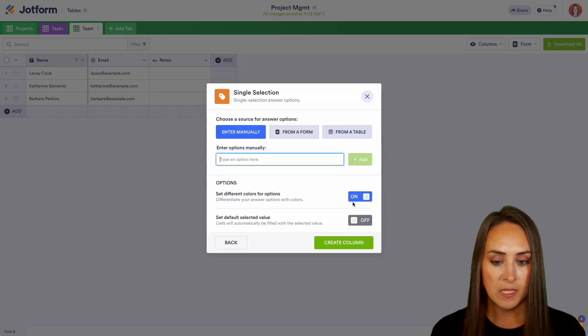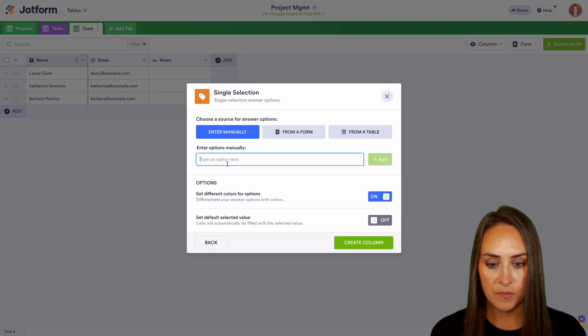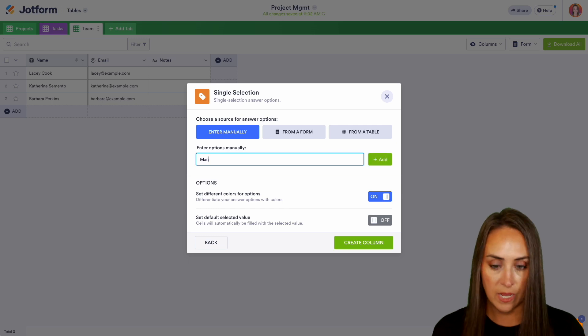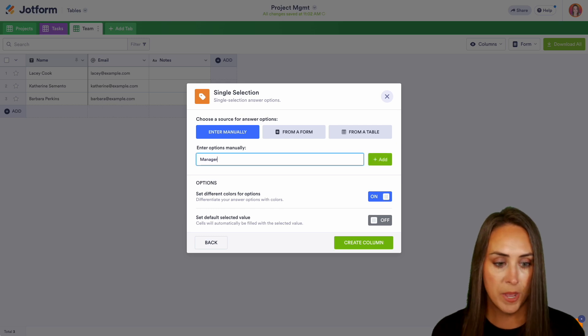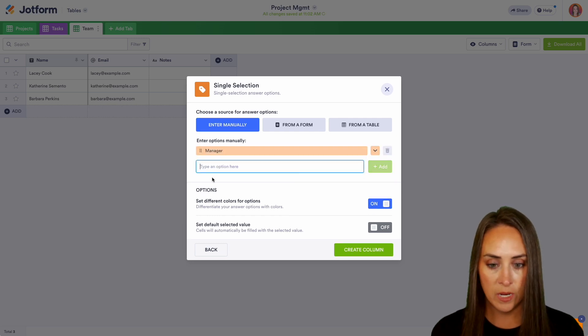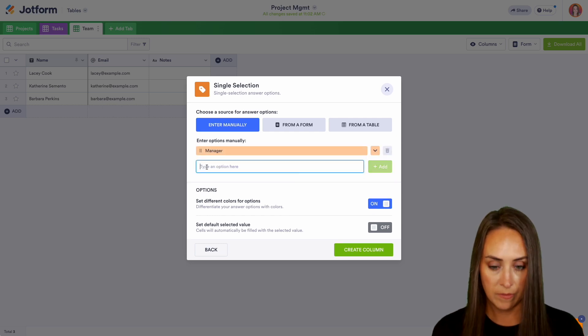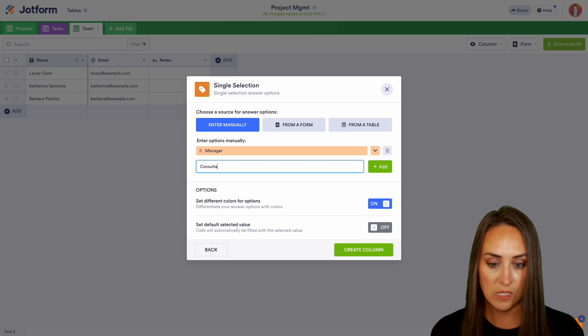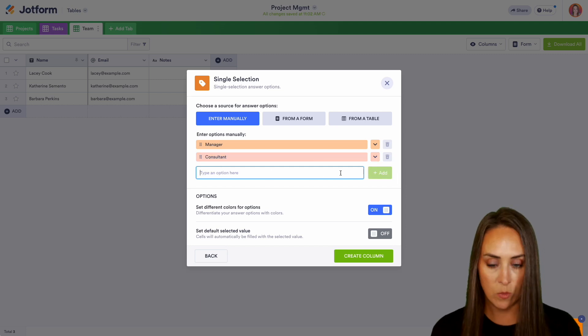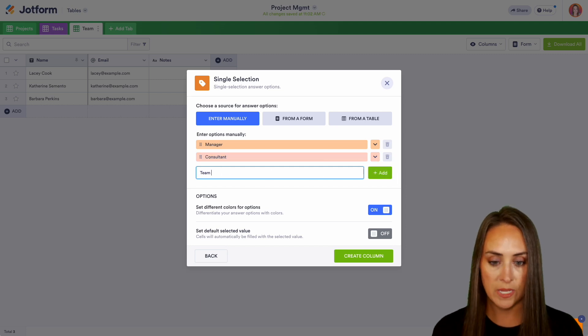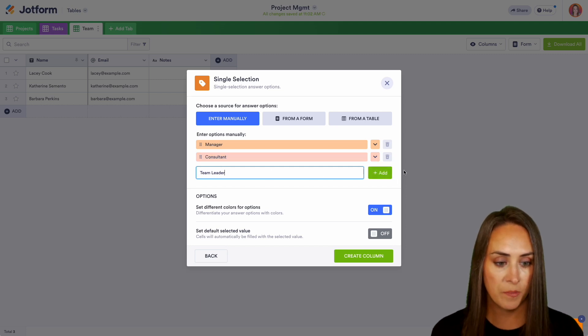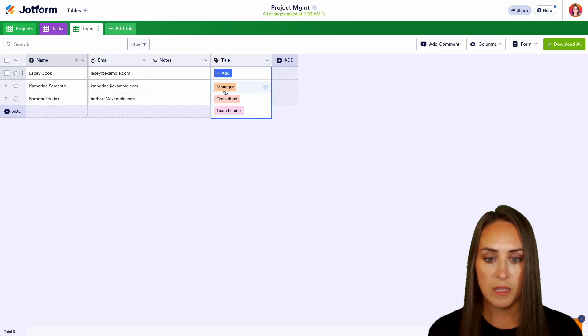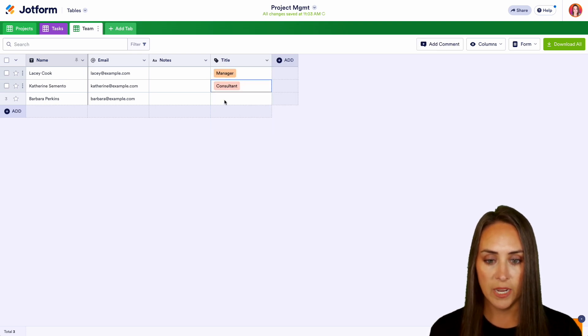We'll do next and we'll say manager is one and then we'll have consultant and then maybe we will have a team leader. All right. We can create this column and now we can come in here. We can add their titles. Perfect.